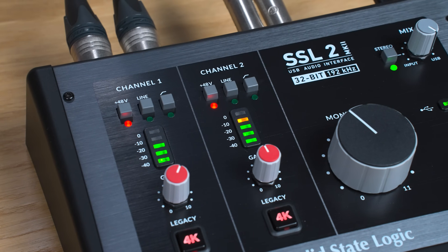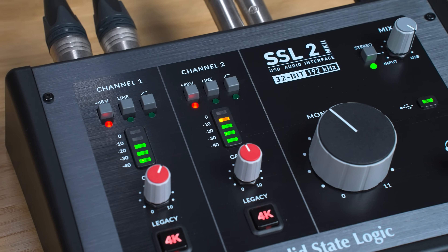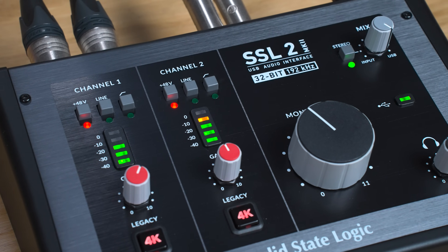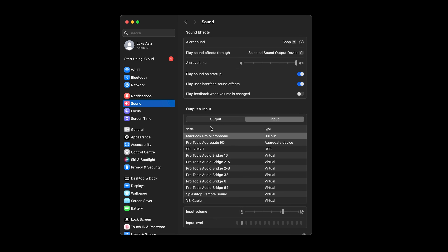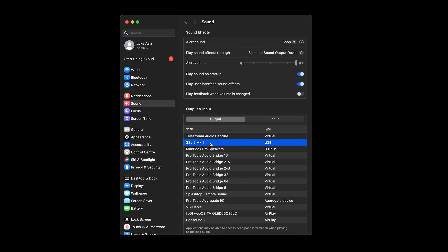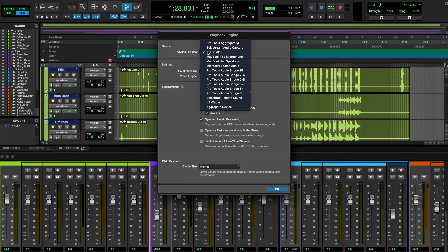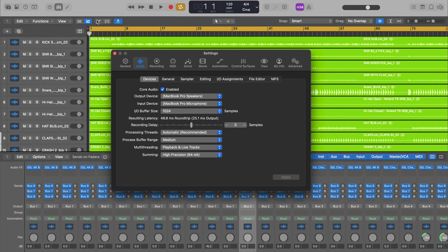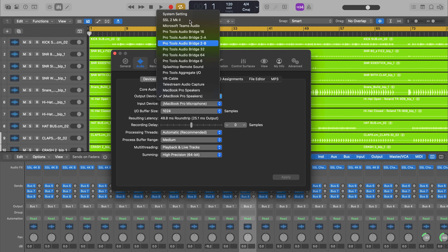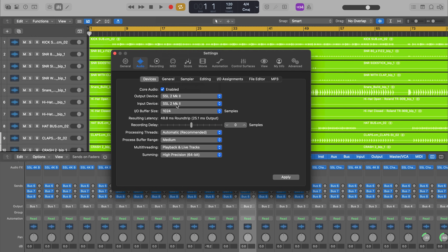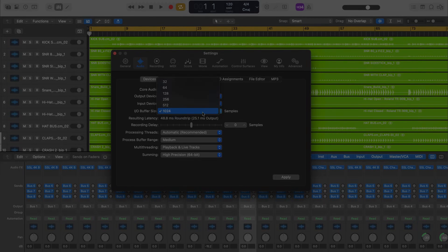Now that we're set up with our operating system, it's time to configure our interface with our preferred DAW. No matter which DAW you're using, ensure that the SSL 2 or 2 Plus Mark 2 is selected as your audio device in the audio preferences and playback settings. We've demonstrated the process for some of the most popular DAWs, but if your chosen DAW isn't listed, please refer to your DAW's user guide.